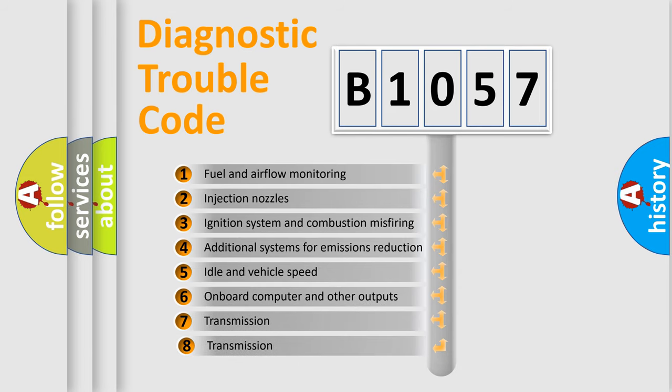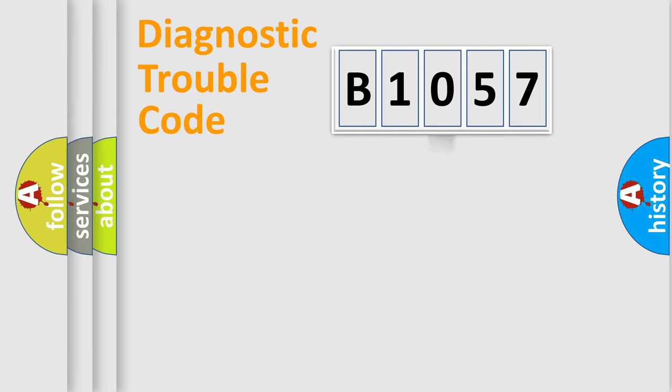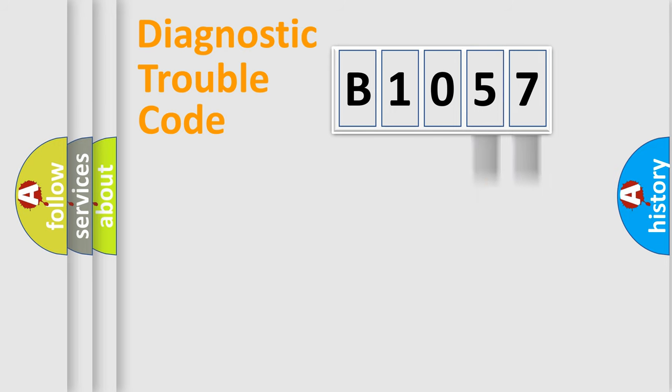The third character specifies a subset of errors. The distribution shown is valid only for the standardized DTC code. Only the last two characters define the specific fault of the group.